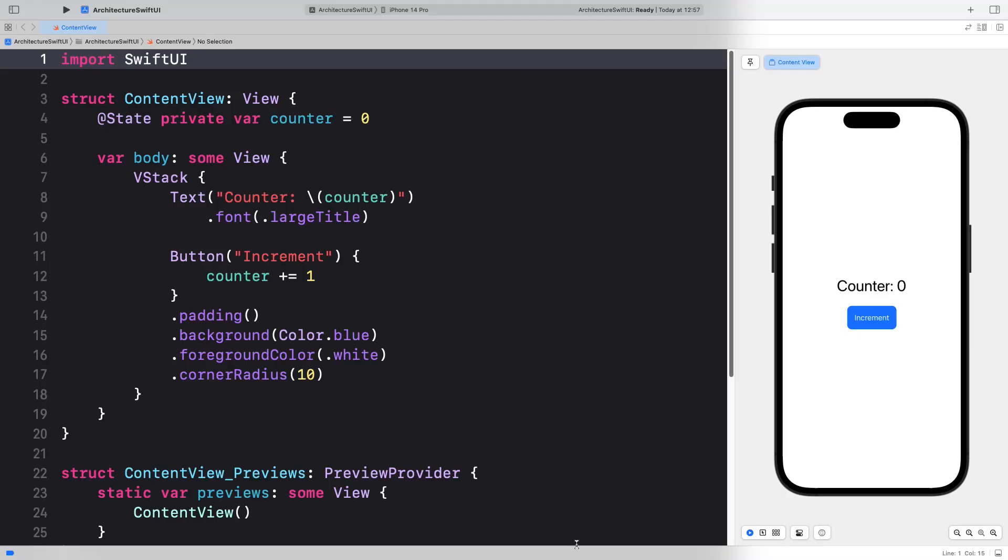Here's how: Declarative syntax and unidirectional data flow. In SwiftUI, you describe the view as a function of its state. When that state changes, the framework automatically updates the UI. This removes the need for manual UI updates.